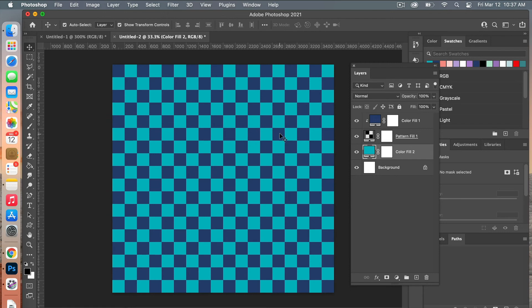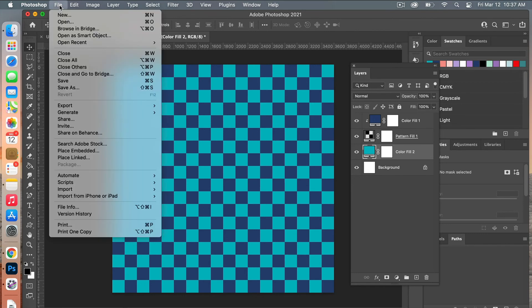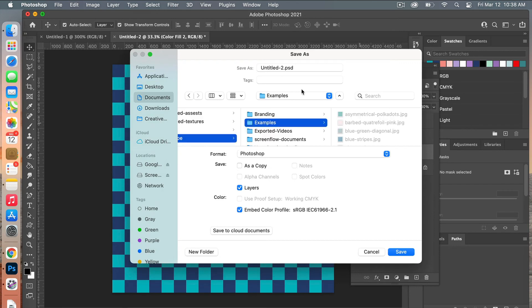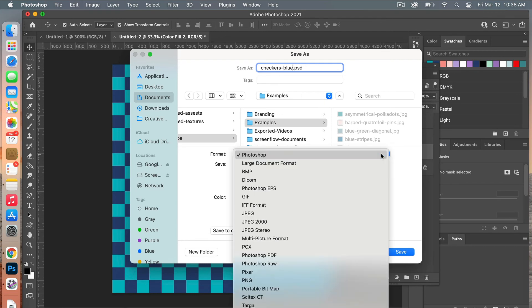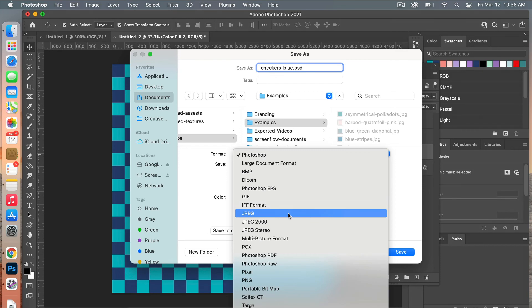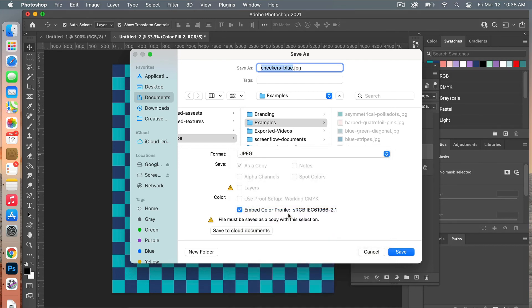The next step here would be to save your pattern. We'll go to File, Save As, go ahead and give it a name and select your folder. Under Format, you're going to click the drop-down and this time we're going to select JPEG. Just to be aware, you want to make sure that this color profile is still selected here, and then click Save.